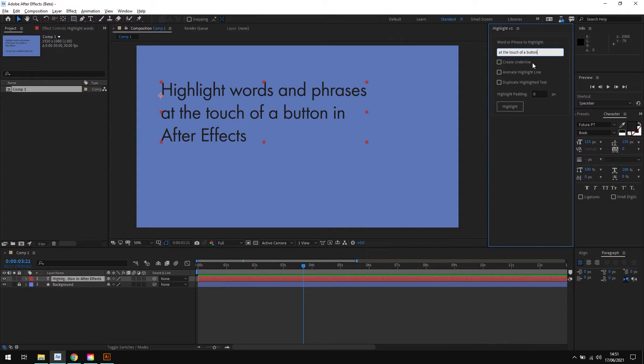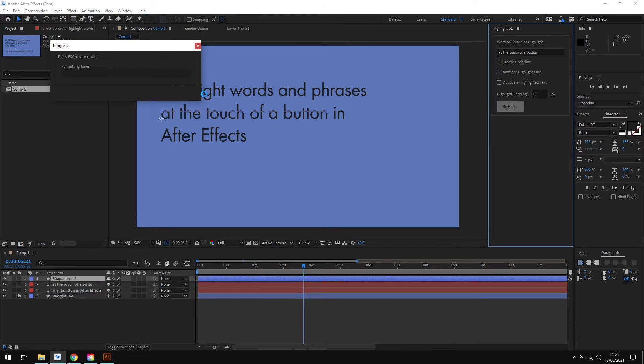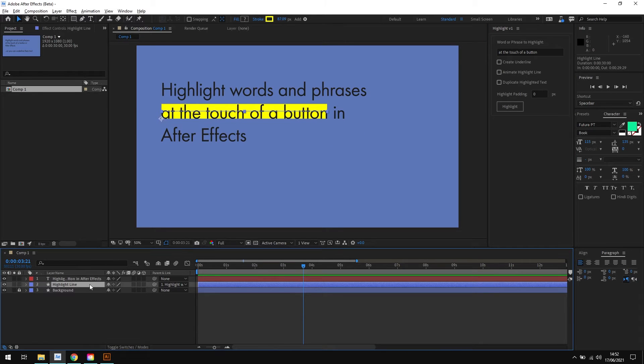Then I'll click the highlight button. A little progress bar comes up to show you it's working, and in seconds we now have a new shape layer all set up for us that's highlighting our chosen phrase.